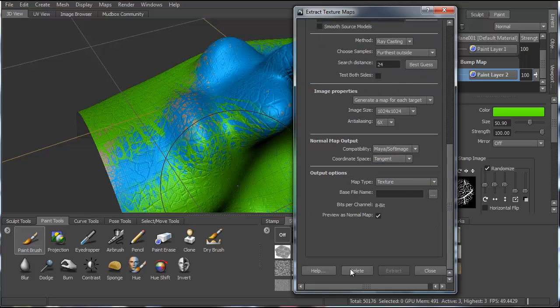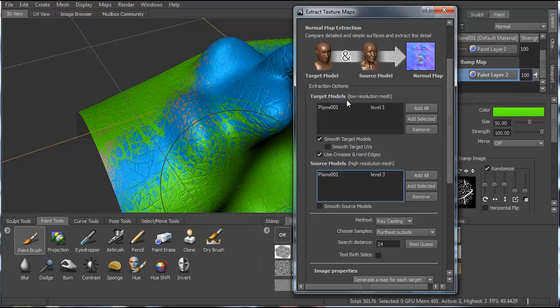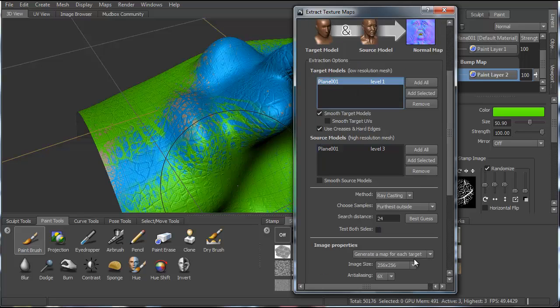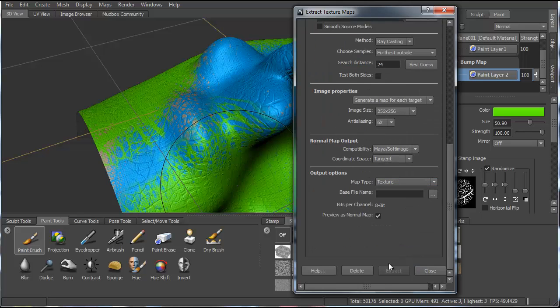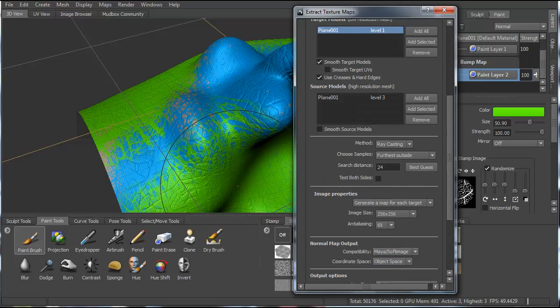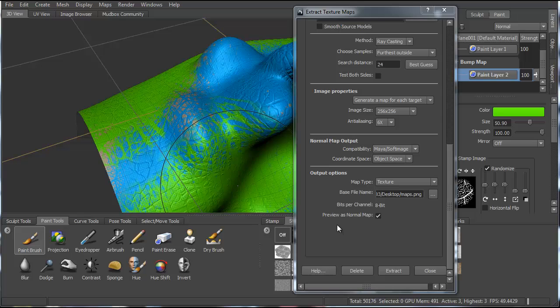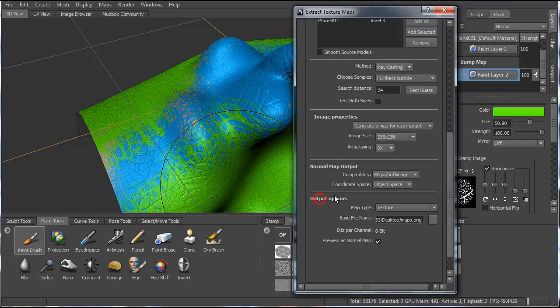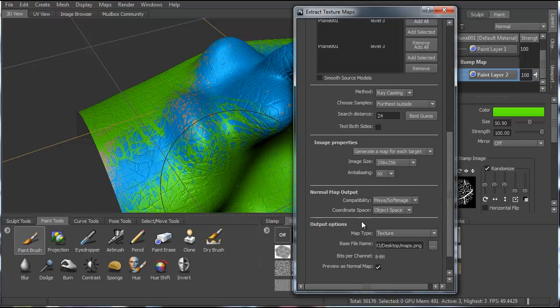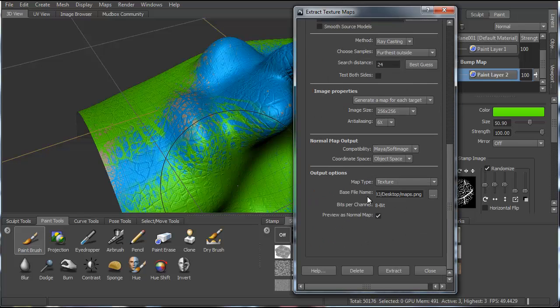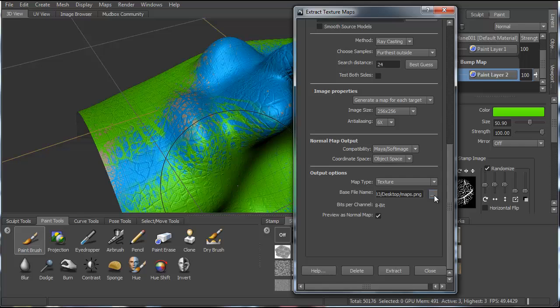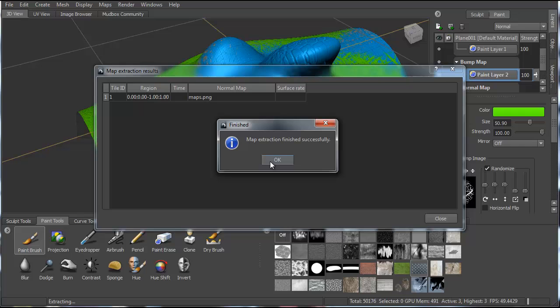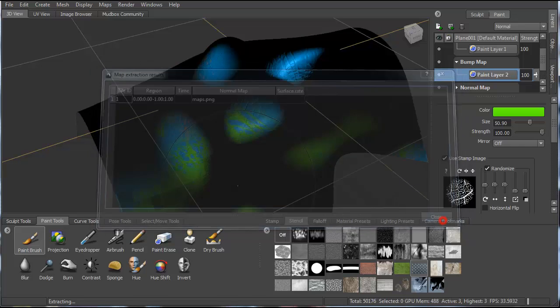So once you have all these selected, you can begin to extract them. You just want to make sure that you also have a base file name. So I just browse and I selected a file that I want to name everything. And so once you've done that, the extract button will appear, and then you can hit extract. And then it should say map extraction finished successfully.